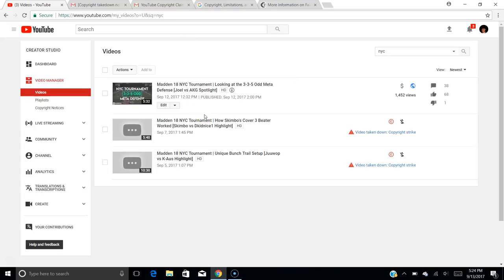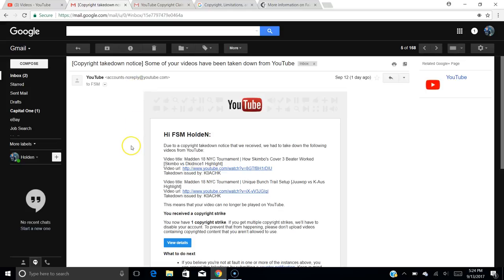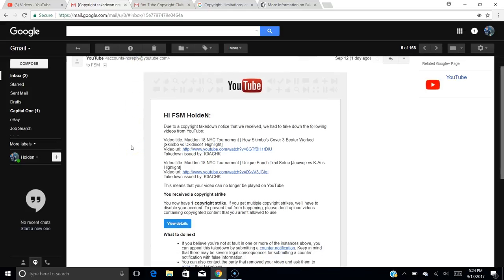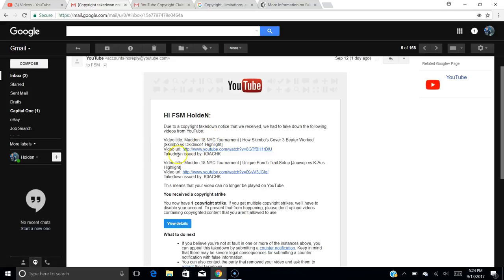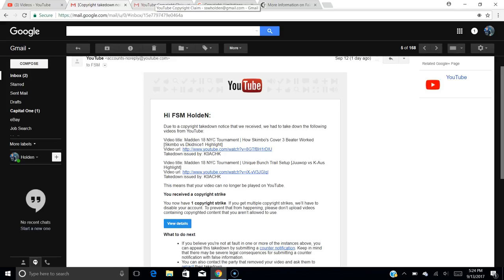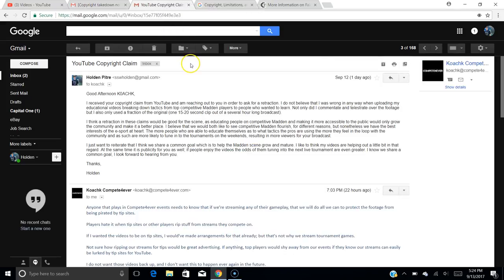Now getting into the whole takedown. So I got this email right here from YouTube the other day saying that these two videos were taken down, takedown issued by Coach K. So I know who Coach K is. I had heard the name before. I know he runs Compete Forever. So I went ahead and emailed him and just kind of told him what I thought.